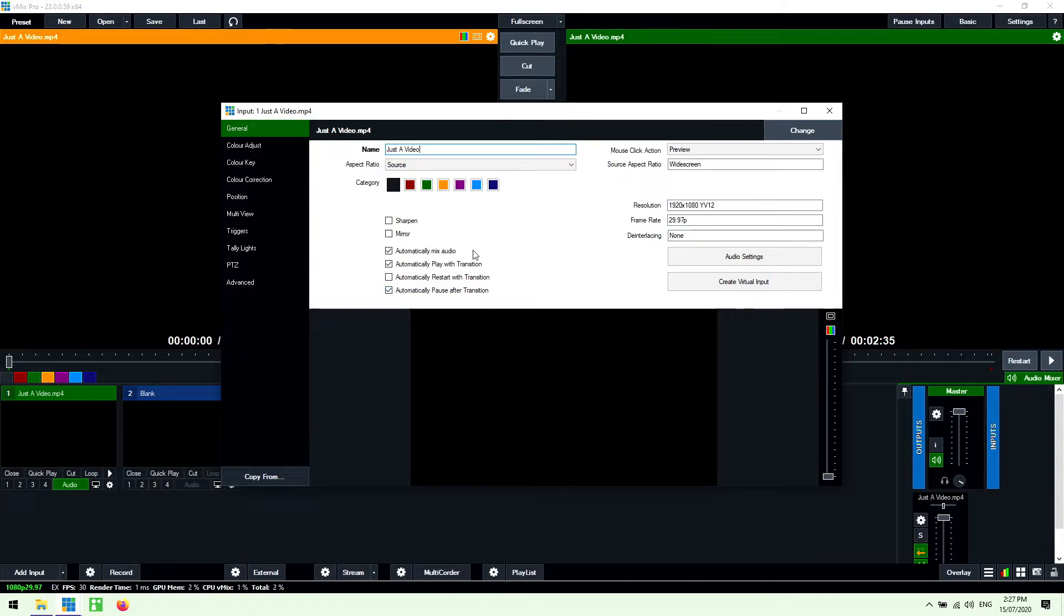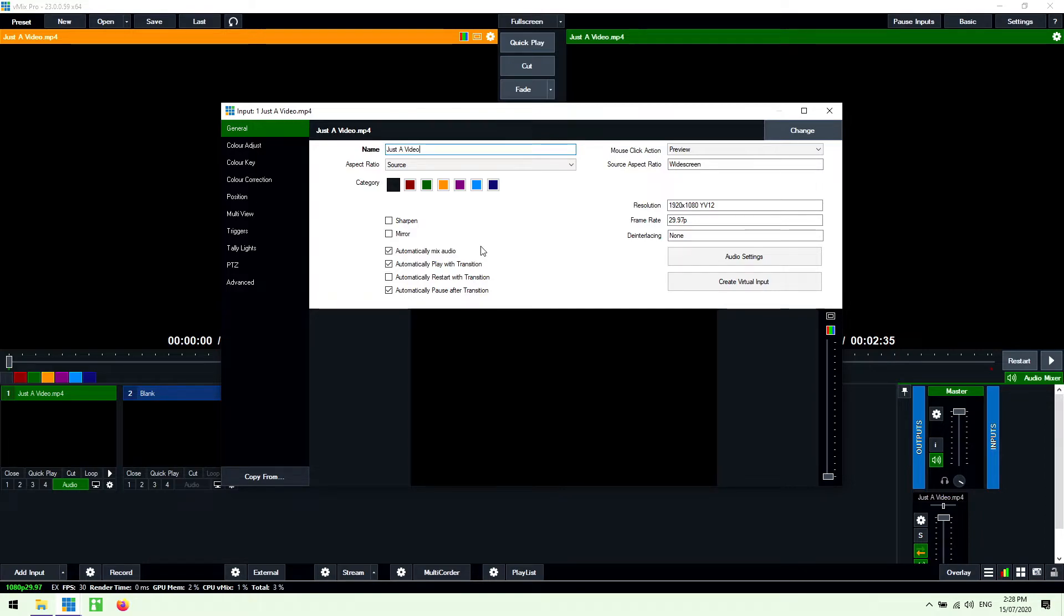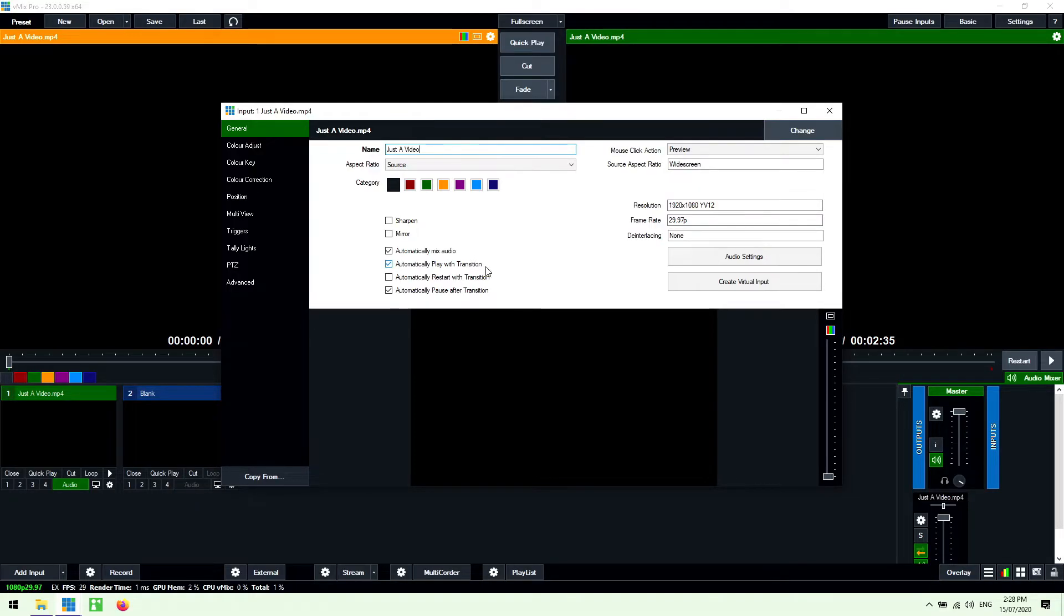Now the important settings are down below here. So at the top here you'll see a setting called automatically mix audio. Now this is important because it's going to automatically turn on our audio when we move it from the preview to the program output. So that's what we want to do. Then underneath that we want it to automatically play with the transition which will come in handy a little bit later on when I show you.